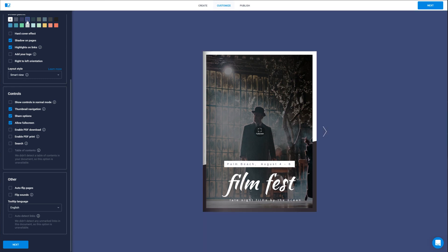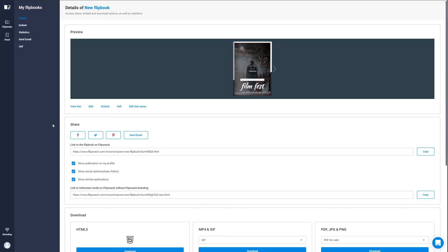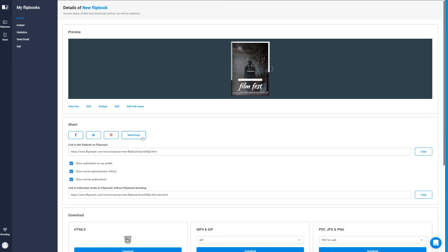Alternatively, you can publish it online on Flipsnack and share the link with your friends or embed it on your site. That's all, folks.